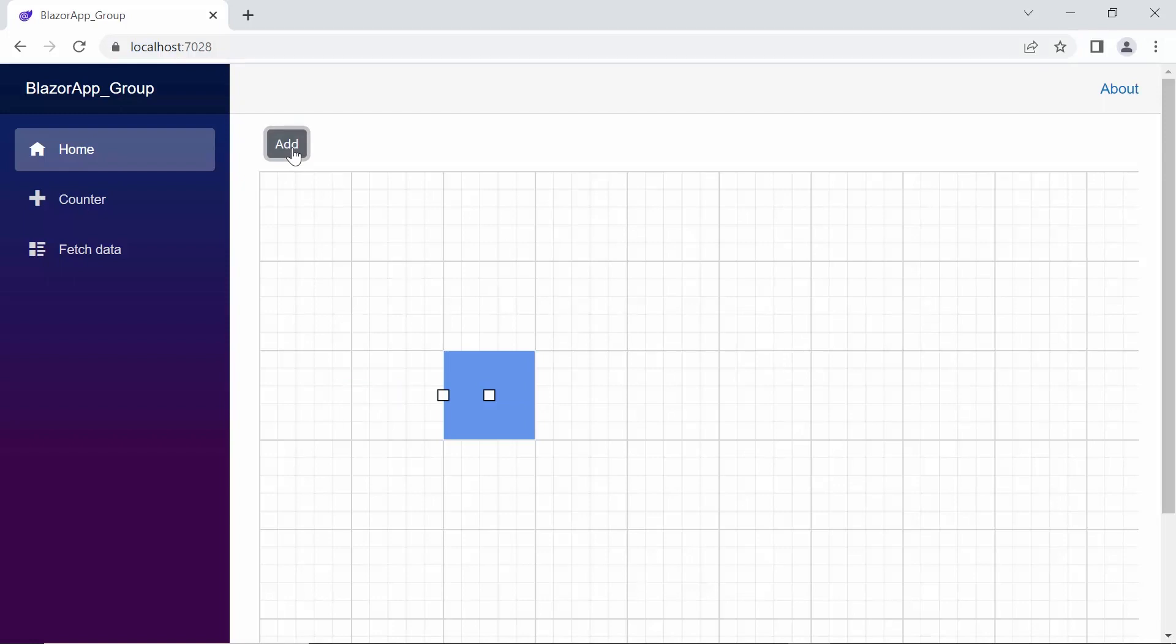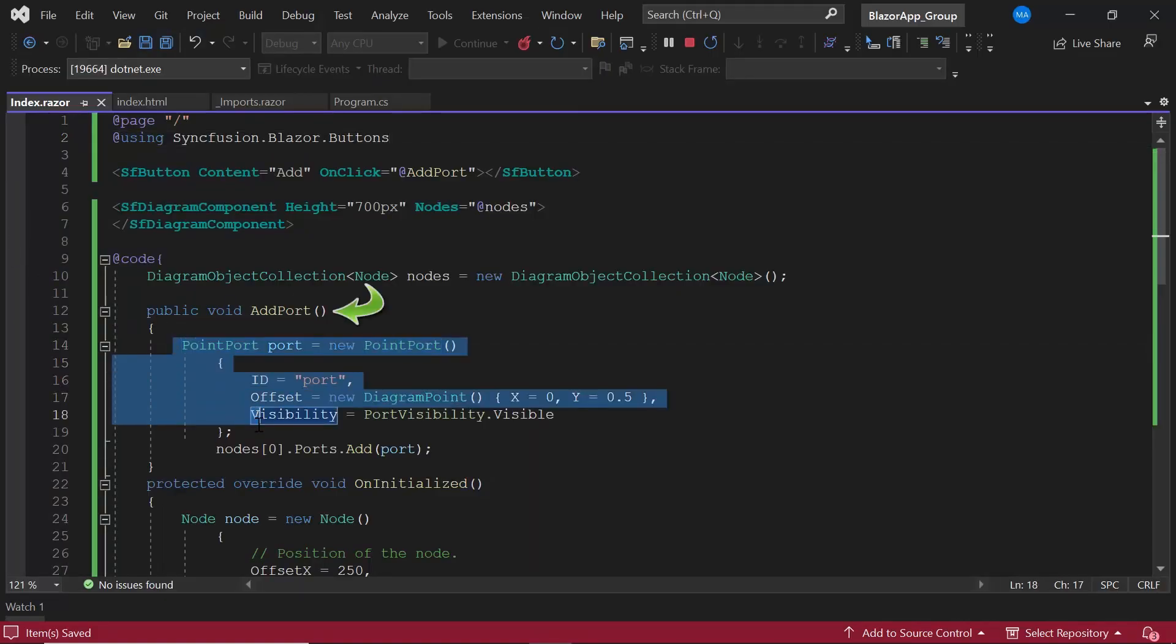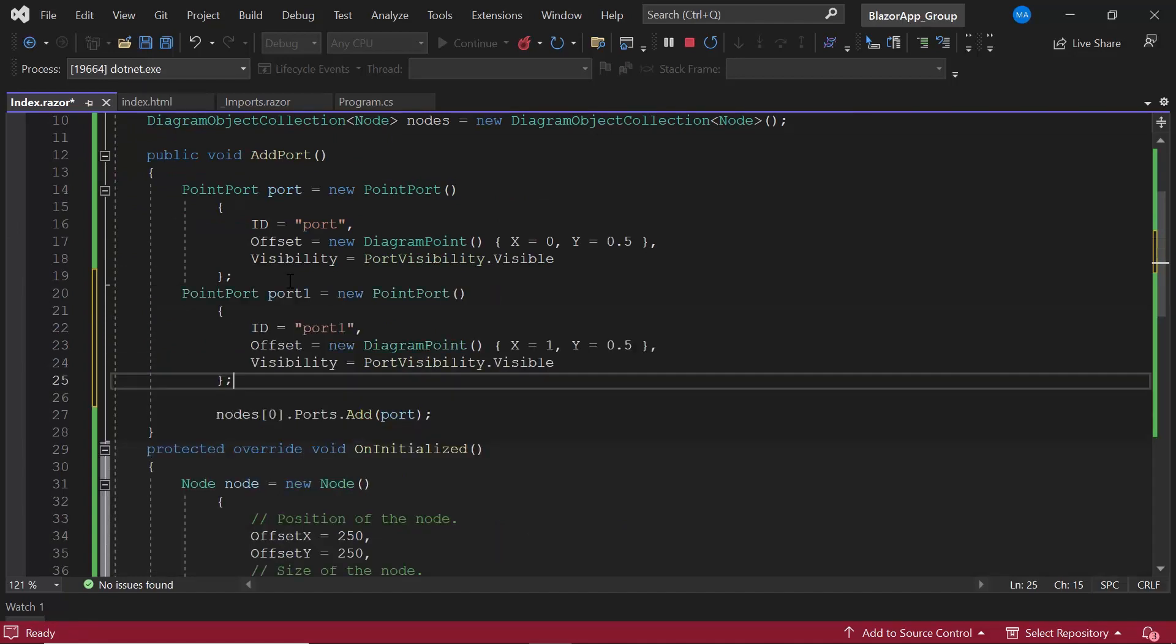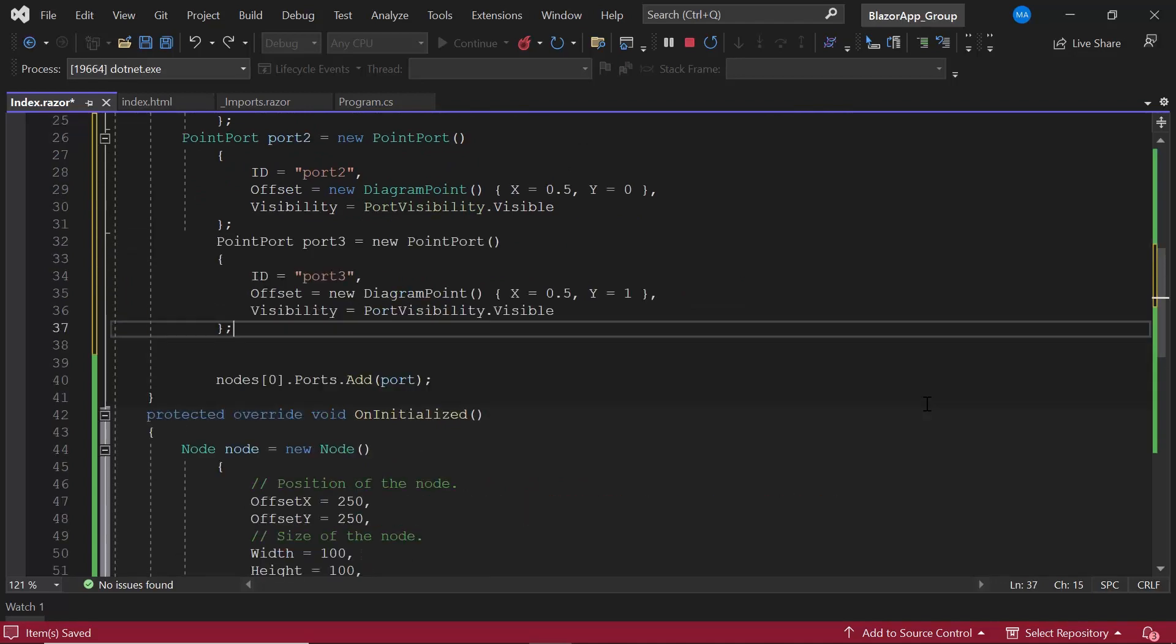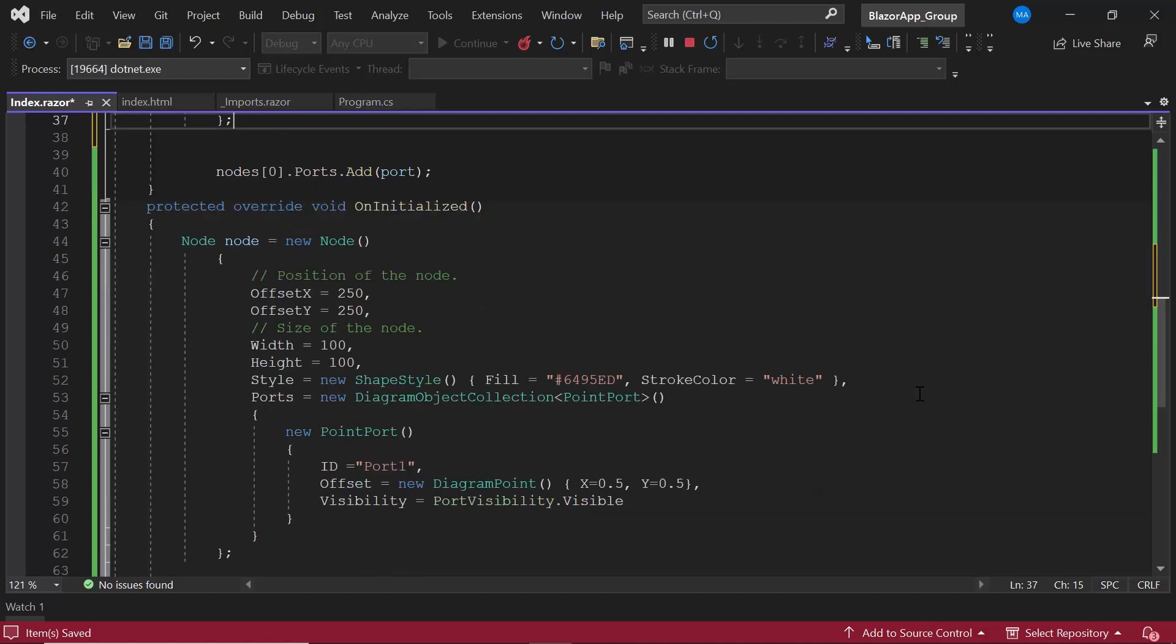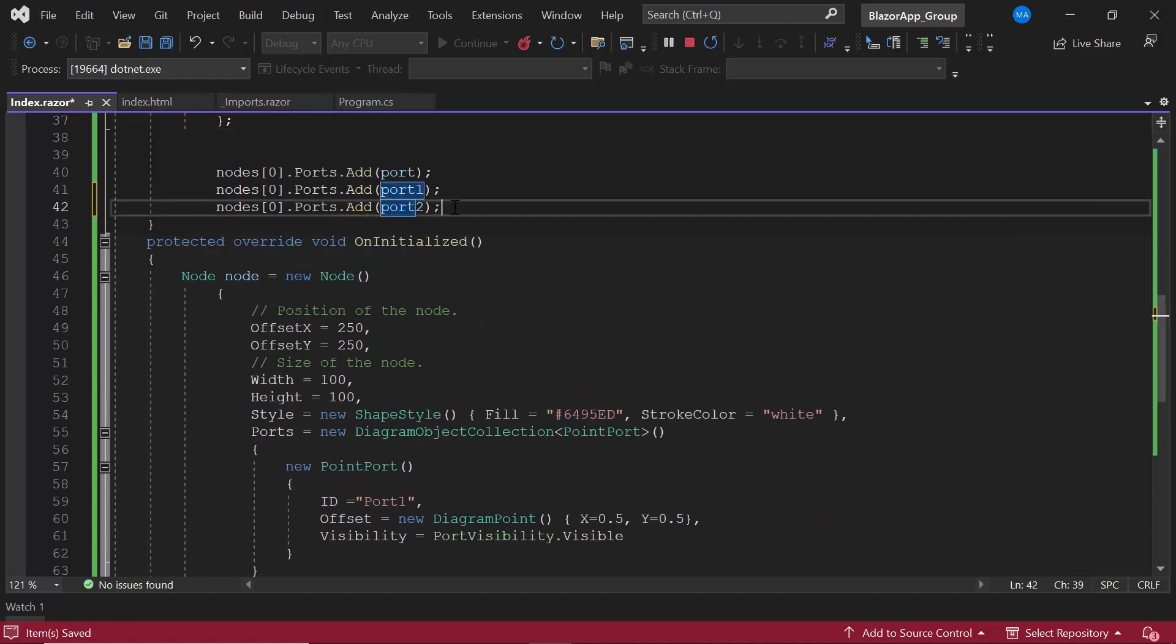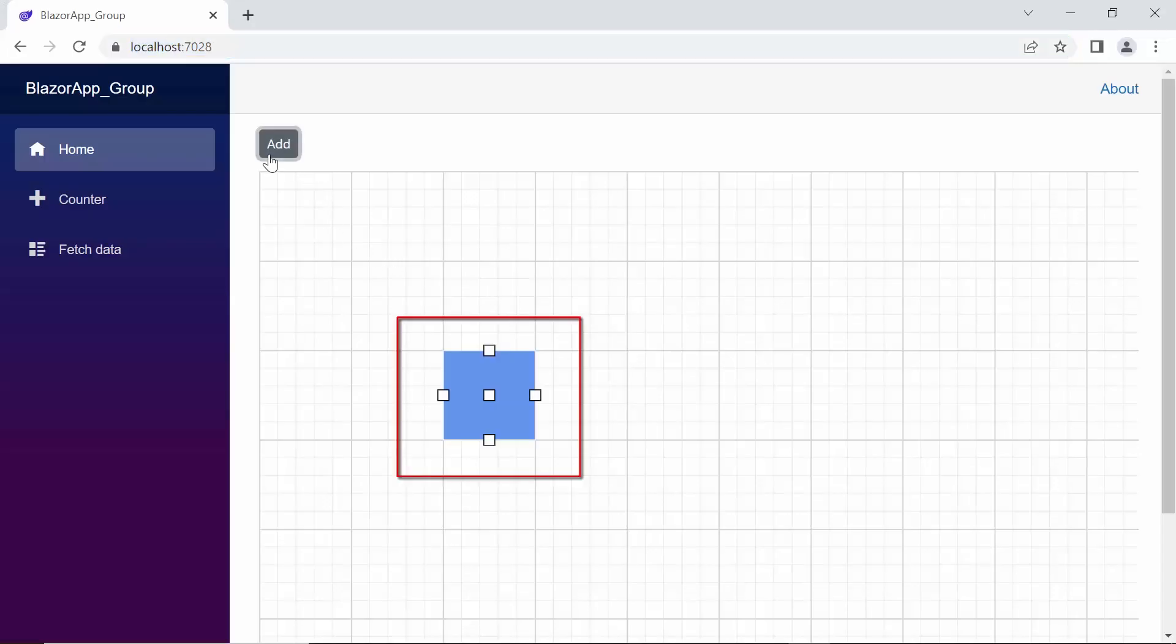Now, let's see how to add multiple ports at runtime. Within the addport event handler, I create three more ports using the same logic, with appropriate ID and offset values. Next, I add all these ports to the port's collection object. Check now, multiple ports are added to the node when I click the button.